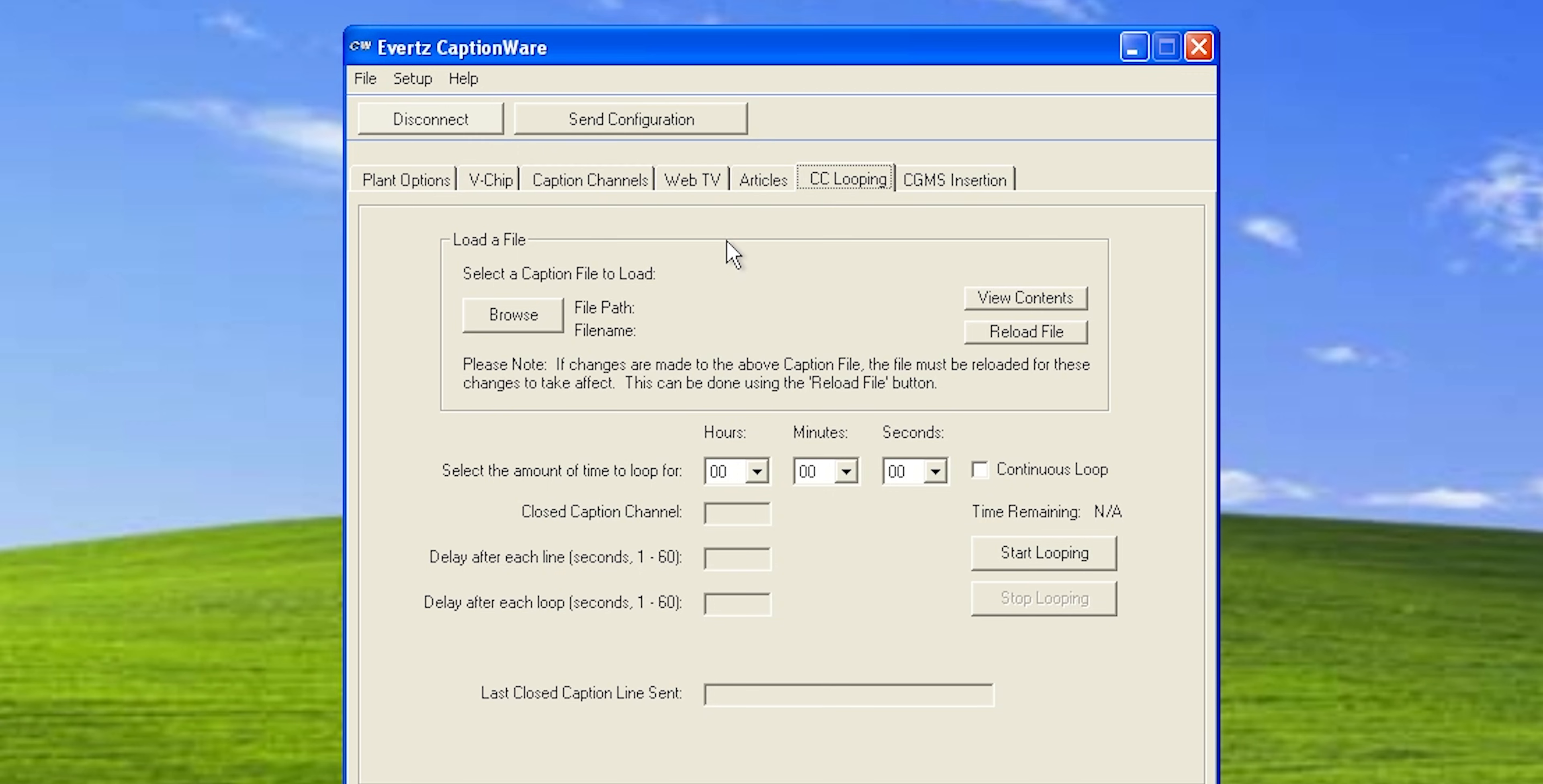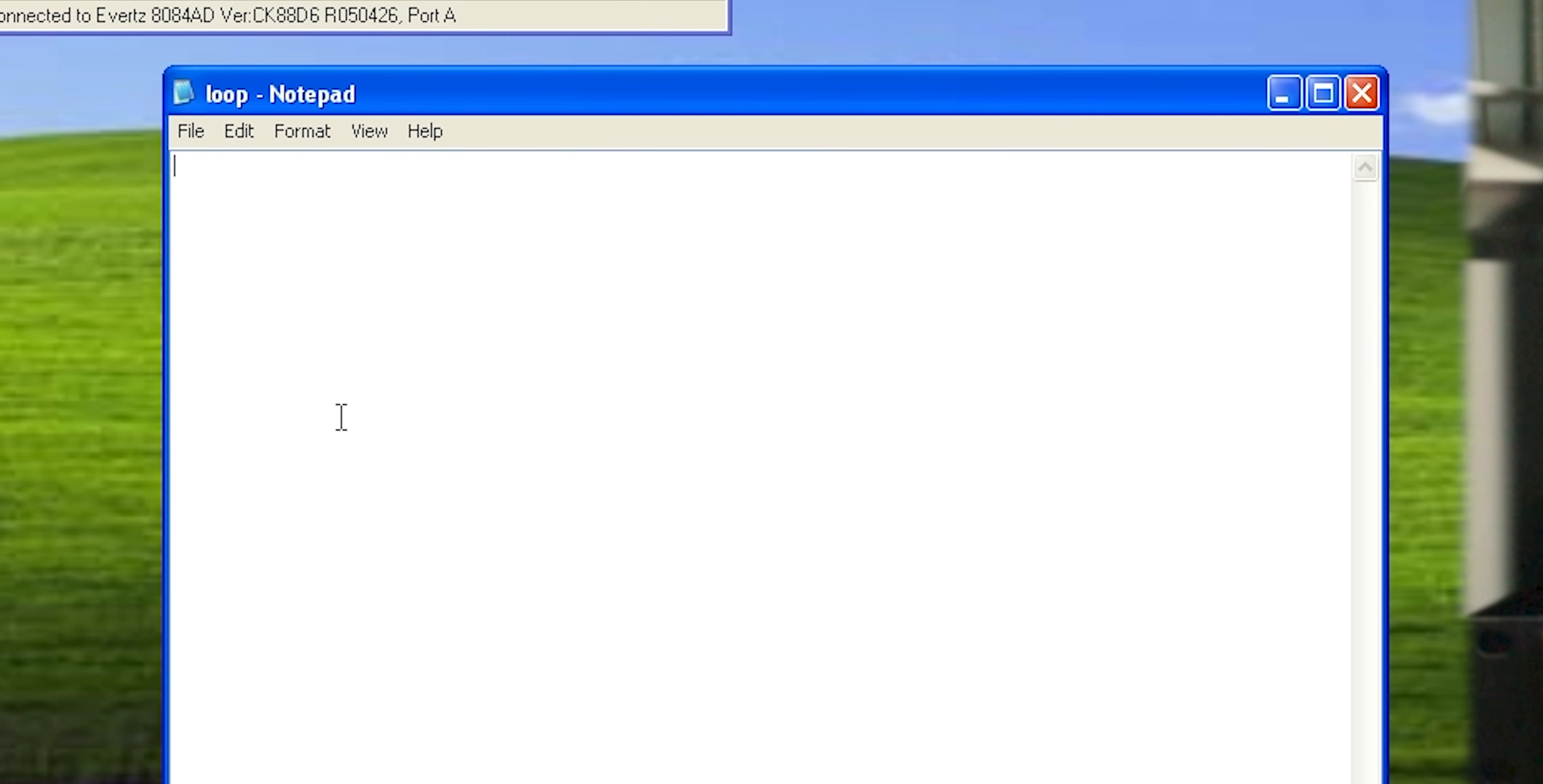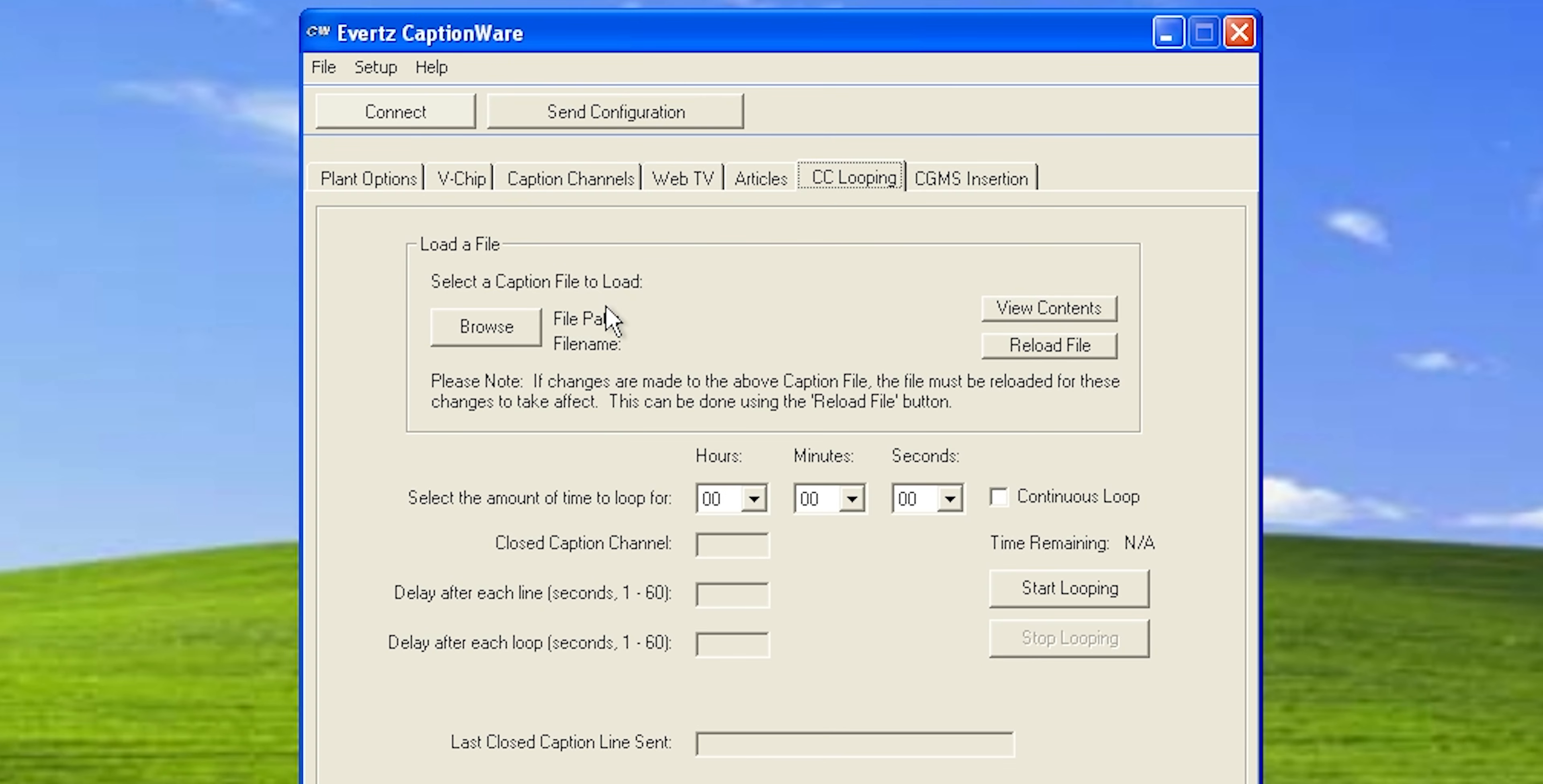CC looping is a way of just displaying a text file over and over again. So if I make a new text file here, there's not really a lot. You just put in the text. But you can specify like the delay between lines being sent. So the syntax for that is slash slash and then line delay equals and let's say three. So three seconds between lines. And you can also specify the channel that you want those captions to be sent on. So slash slash CC channel one like that. And now you can just paste in whatever you want. I'm just going to paste in some captions from my older YouTube video. This is, you can see it actually tried to do some of the formatting there. This is from the clear phone video. And if I save it,